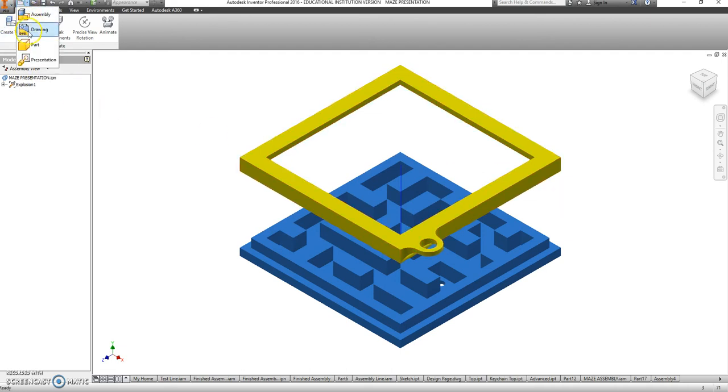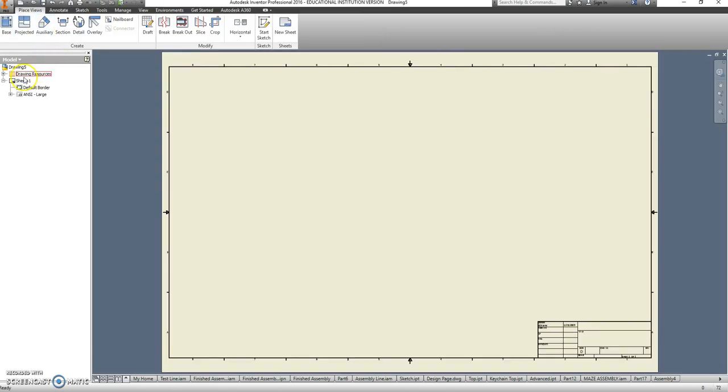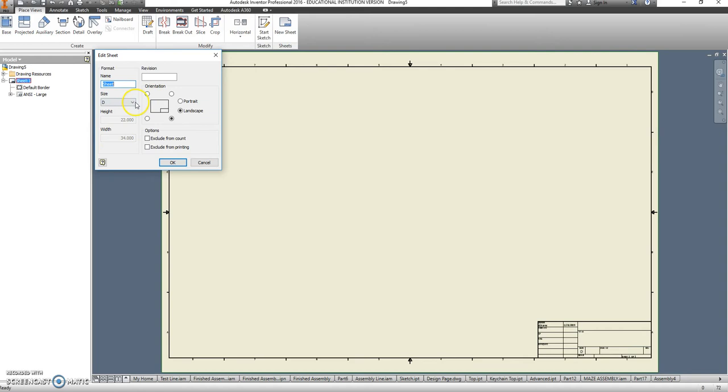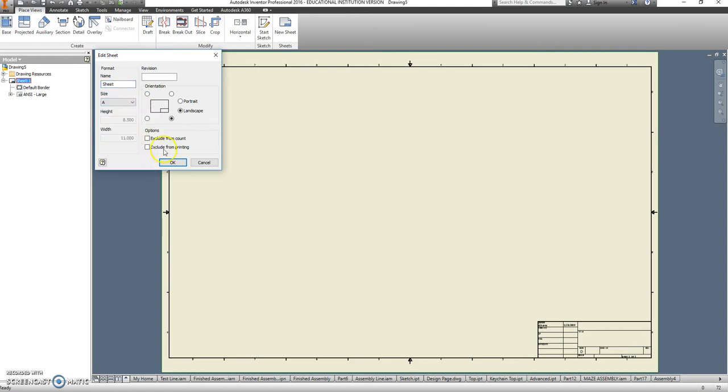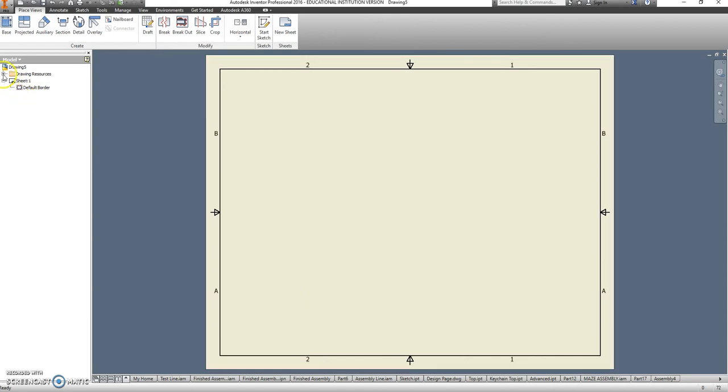So a drawing is here, and I have to change that sheet size to A size paper. After that's on A size paper, I need to delete ANSI large and put in an A size title block instead.